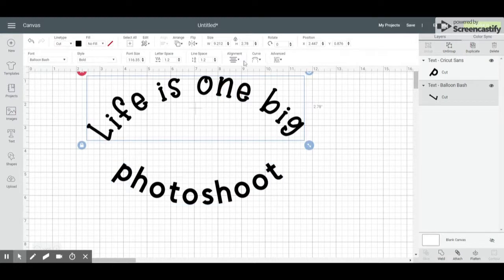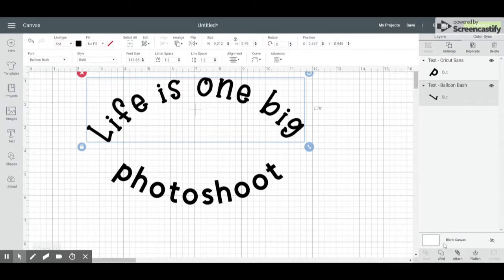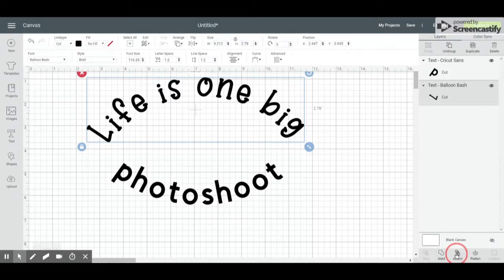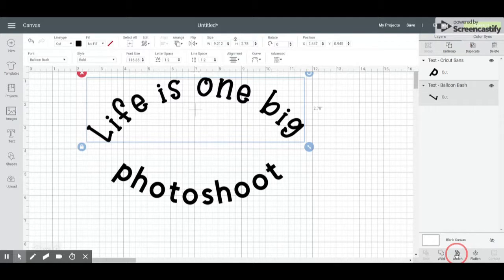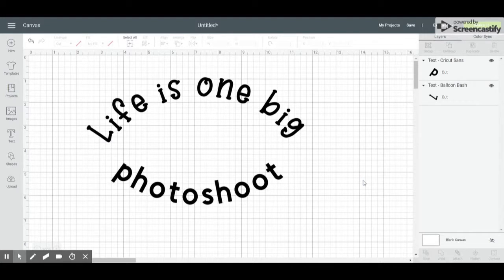Now, in mobile apps, curving is not an option. You're not going to see this in Apple devices. If you weld or attach and save your project, you will be able to open up the project again. Unfortunately, in Android devices, whether you weld, attach, or however you set it up, if it has anything curved in your project, your project will not open back up in an Android device.